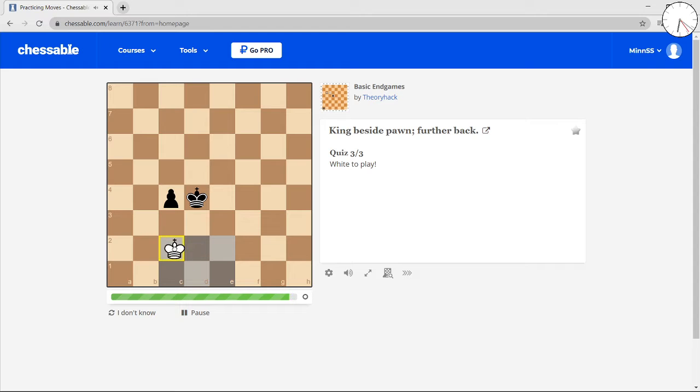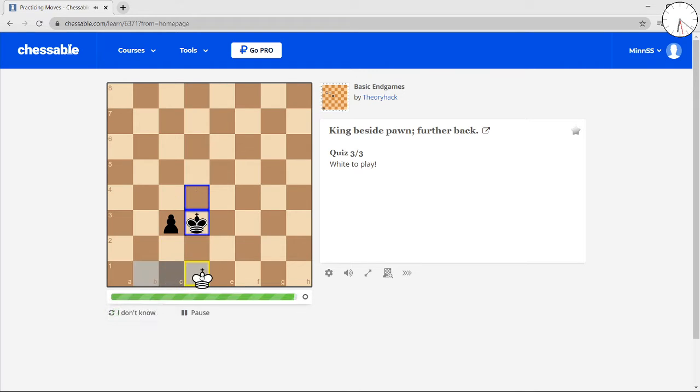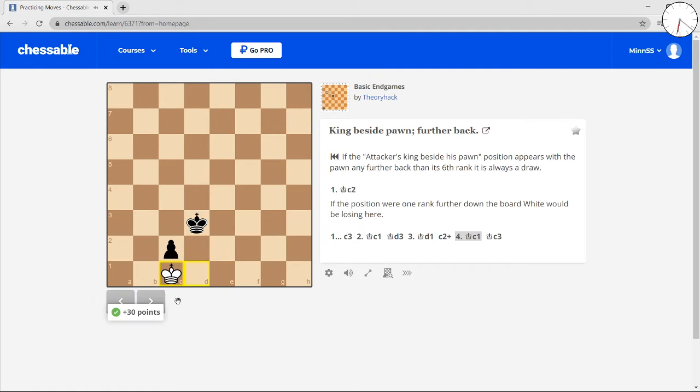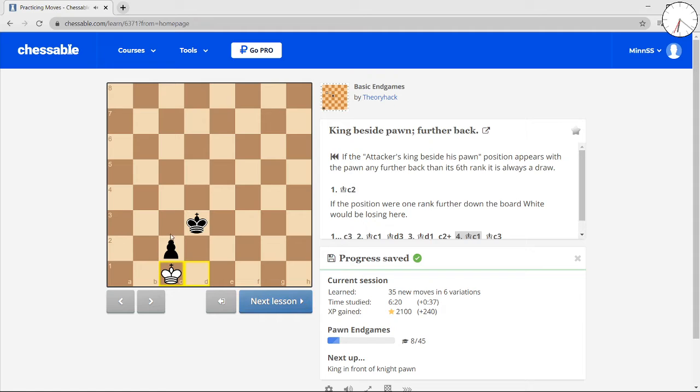2 squares in front of the pawn. You stay 2 squares in front of the pawn. Now you get opposition when you can't stay 2 squares in front of the pawn. Now you stay 2 squares in front of the pawn, and it's a draw.